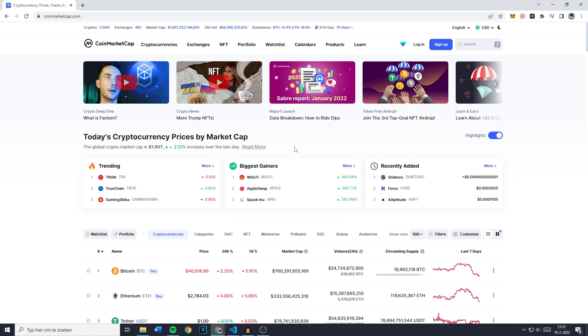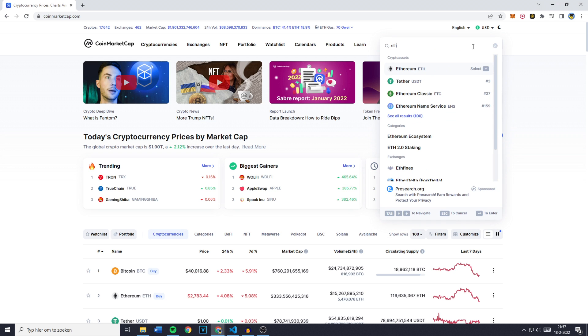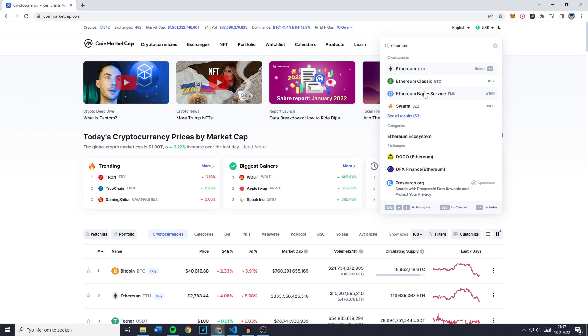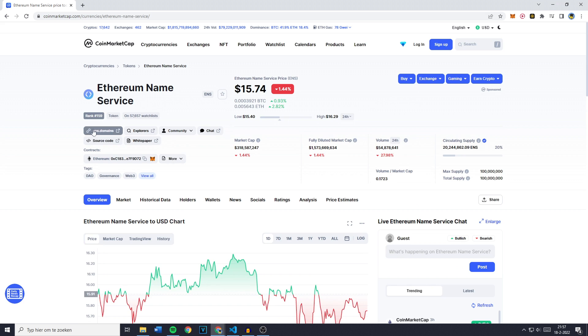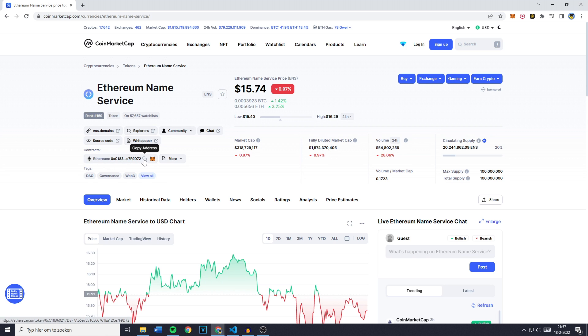And now because I'm not sure which token to import, I'm going over to the search bar and I will just search for Ethereum and click on a random coin. You'll then see the contracts and this is where the important information is at. You want to go over to the Ethereum chain and then copy the address.